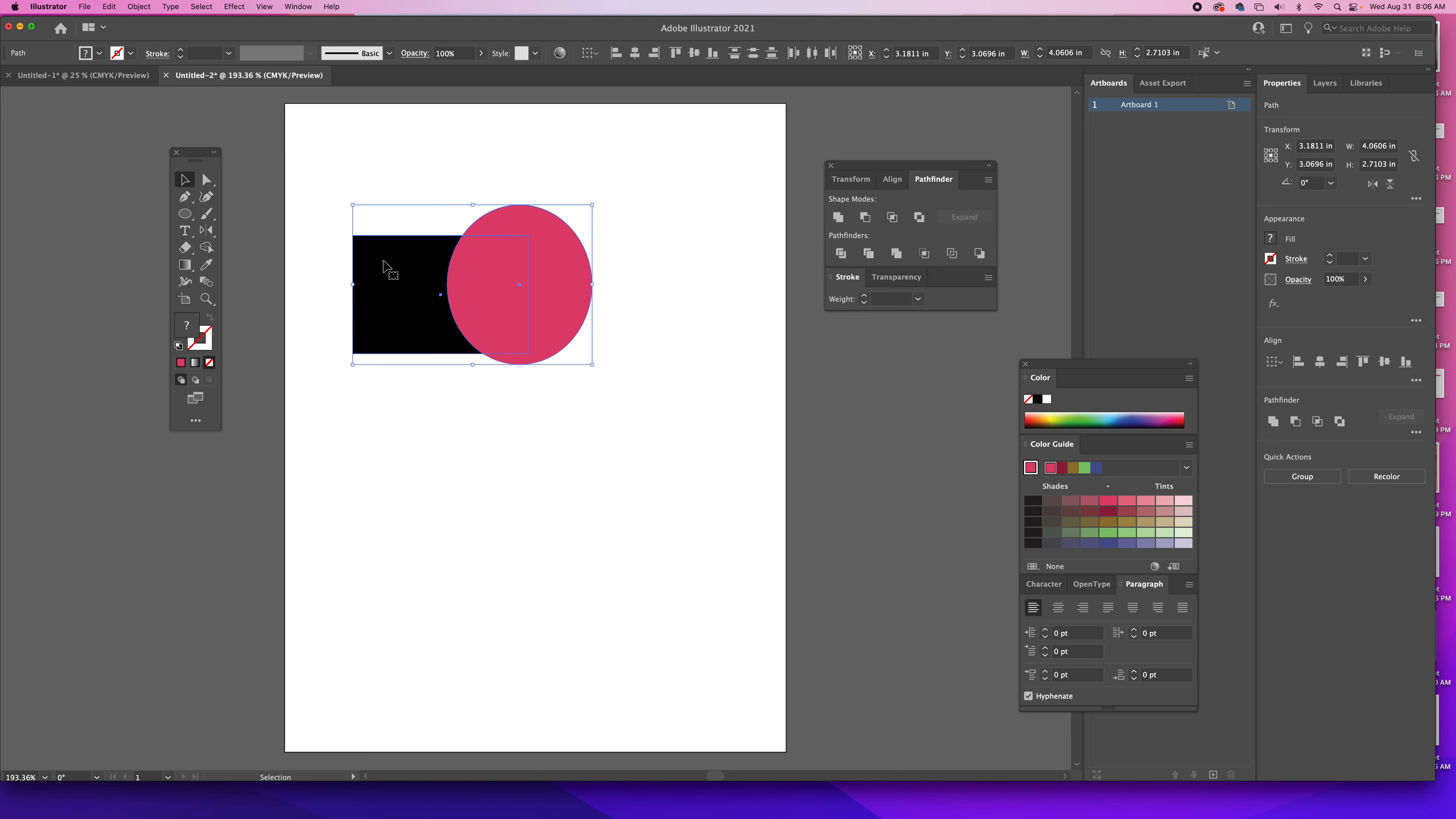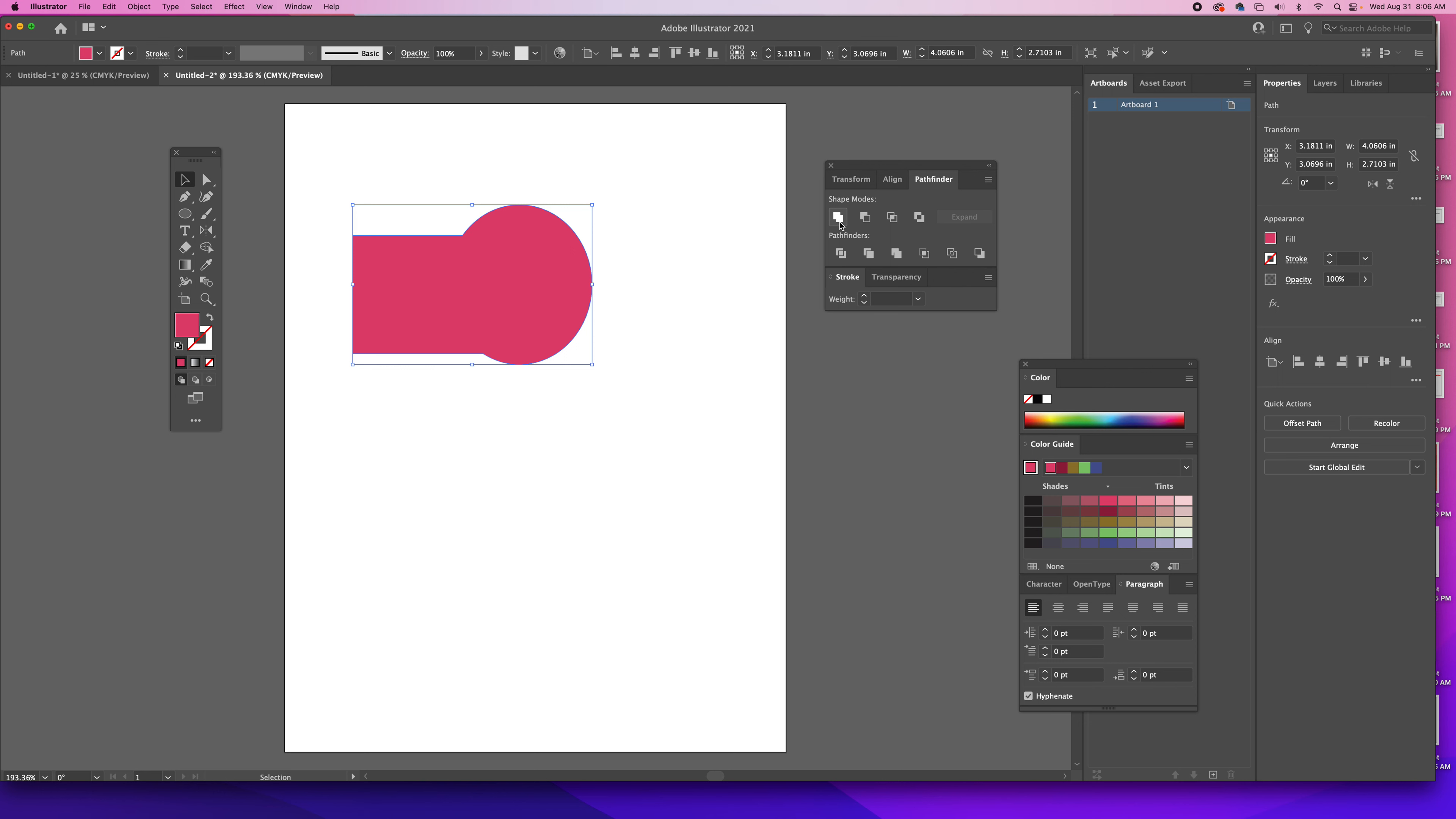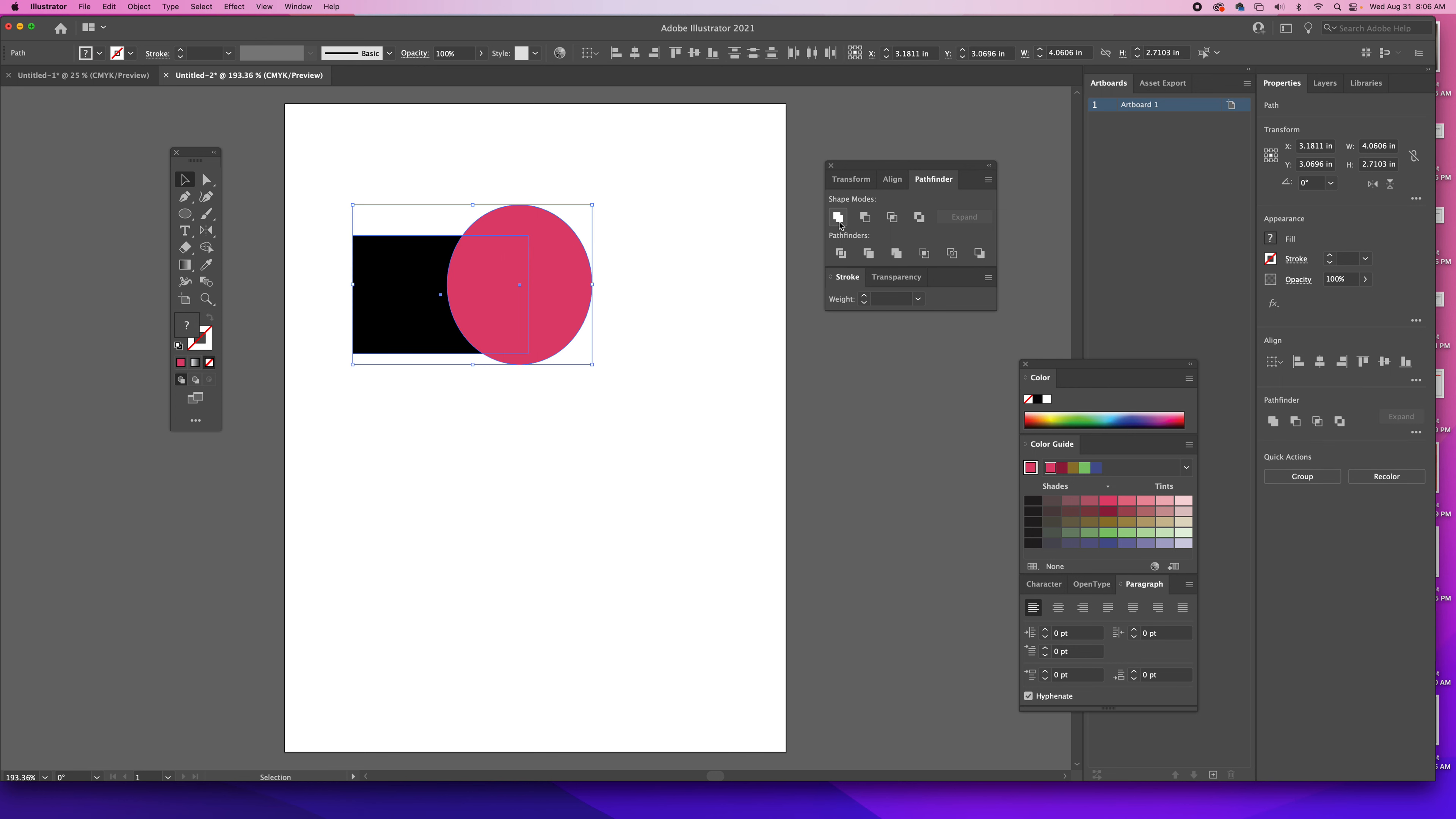With these two shapes selected you have all these different options. Right here at the top this one says Unite, so now it's like one complete shape. I'm just pressing Ctrl Z on my keyboard so that it undoes what I just did.